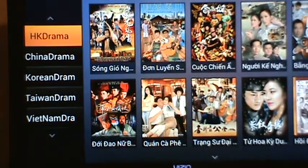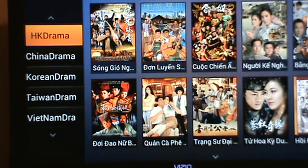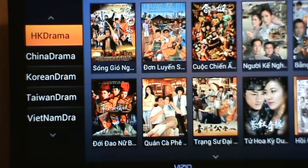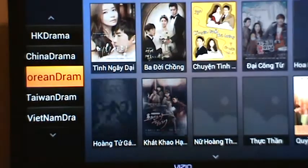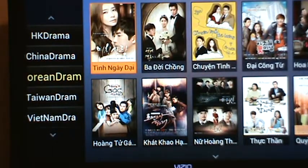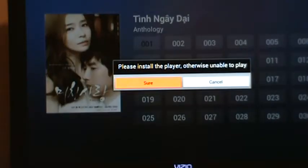When I click on the VOD section right here, there's HK drama, China drama, Korean drama, Taiwan drama, and Vietnam drama. So if I choose, let's say, a Korean drama right here, I'm going to choose this show and click the first episode.